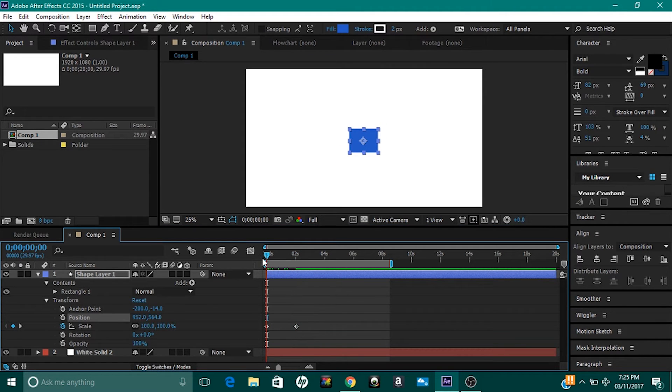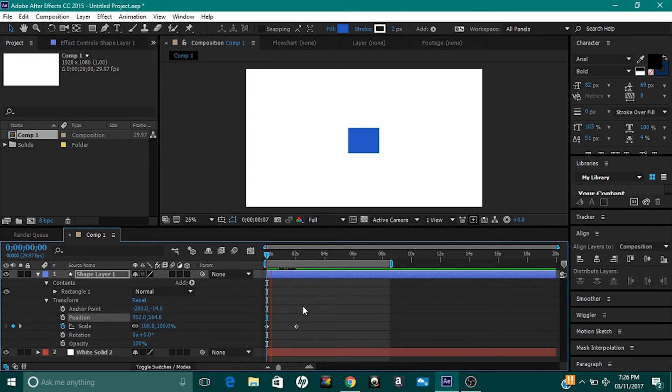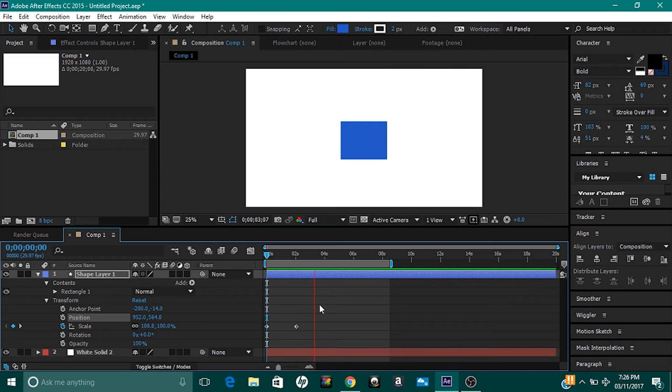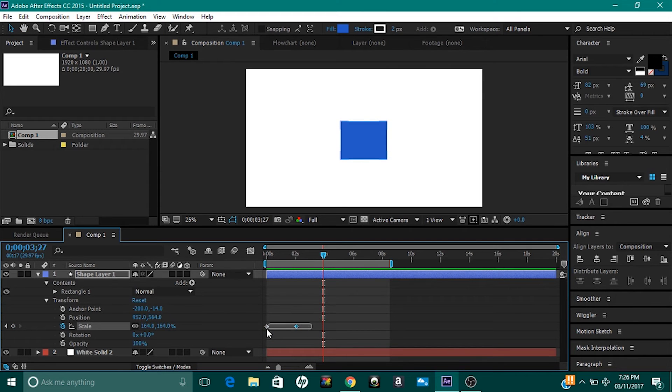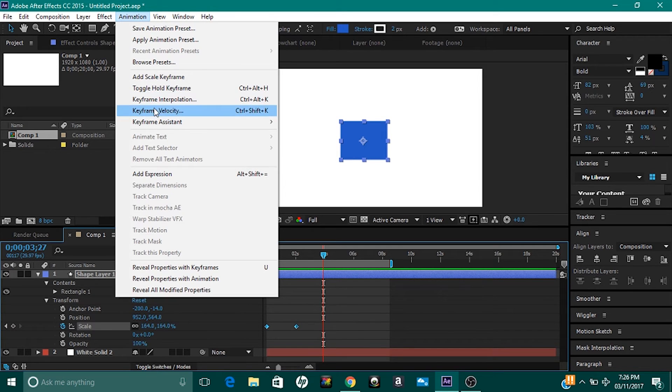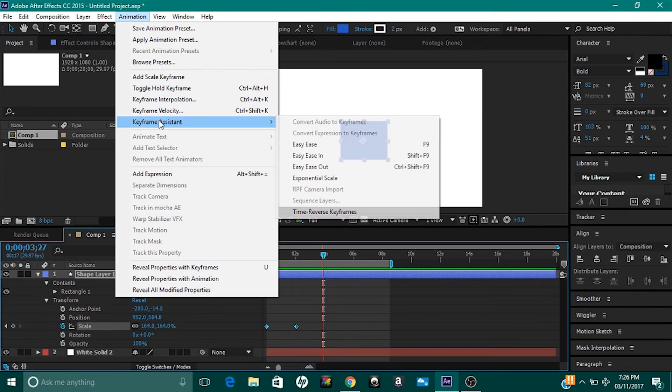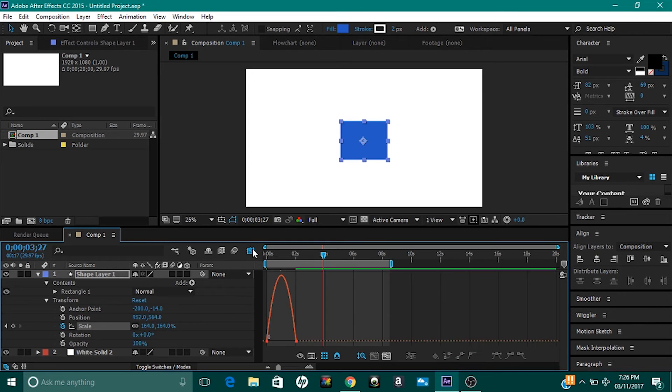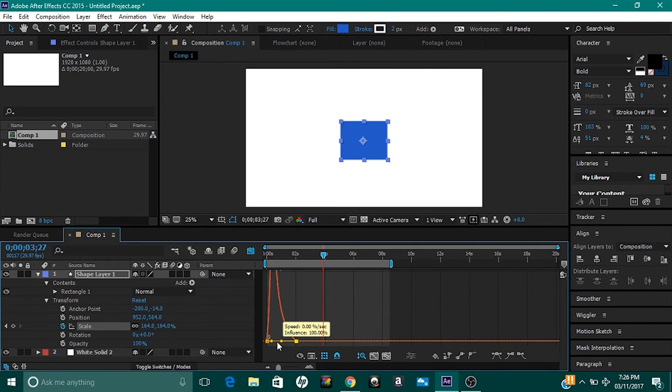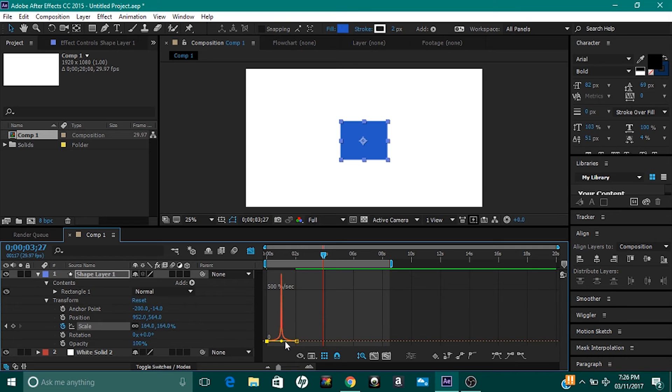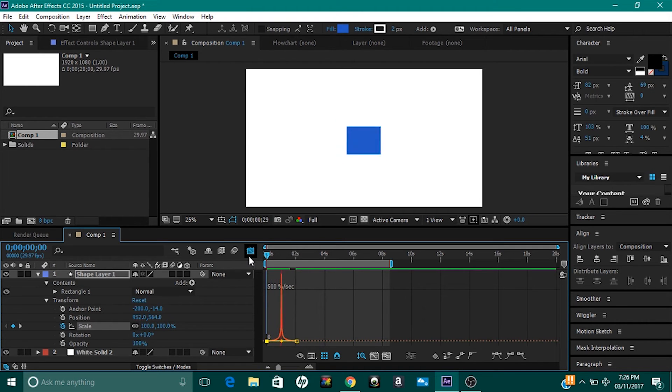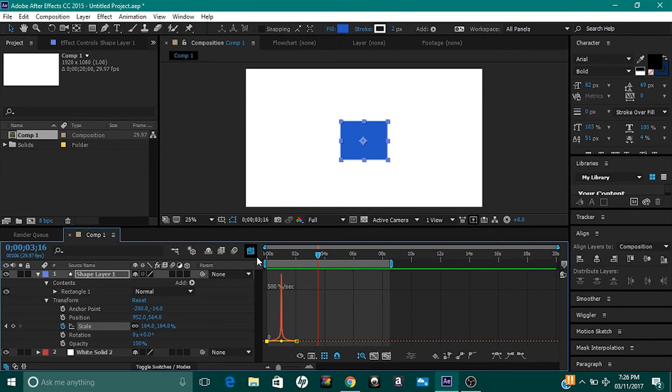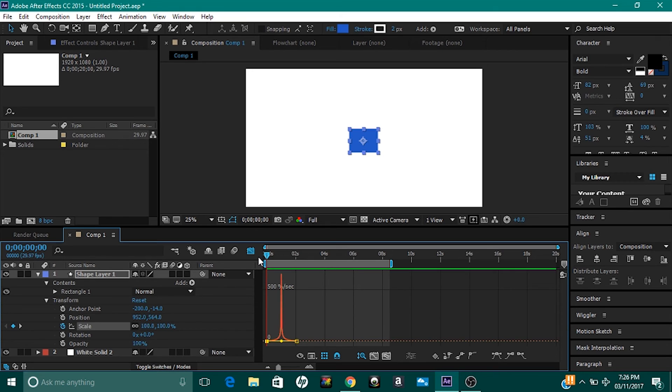If I play it back for you without the Easy Ease keyframes, it just looks like a normal box getting bigger. Select it like I did before, hit function F9, or head over to Animation, Keyframe Assistant, and Easy Ease. Head over to the graph, make sure you have the keyframe selected, and change the endpoints until they're 100% influence. Now when I play it back for you, it looks a lot nicer. You can extend this over a greater period of time and get an even smoother animation, but that's really up to you.